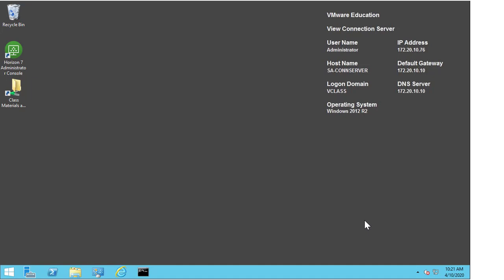In the following video we are going to work through and explain some troubleshooting techniques that you can use if you run into issues with your certificate on your Horizon connection server.